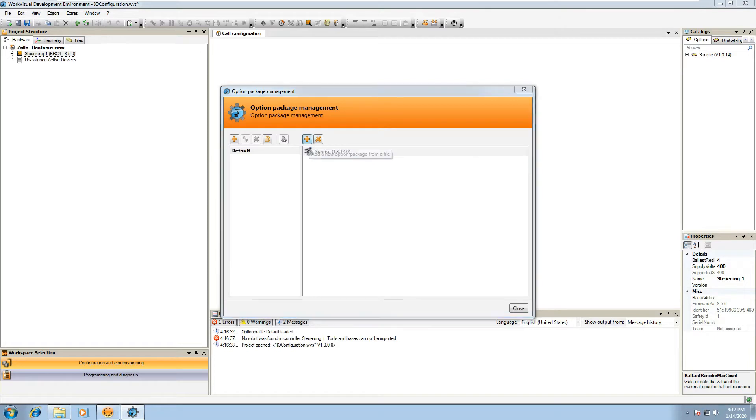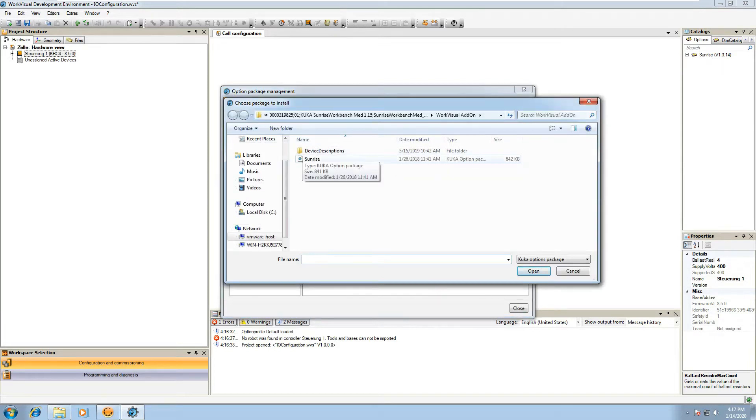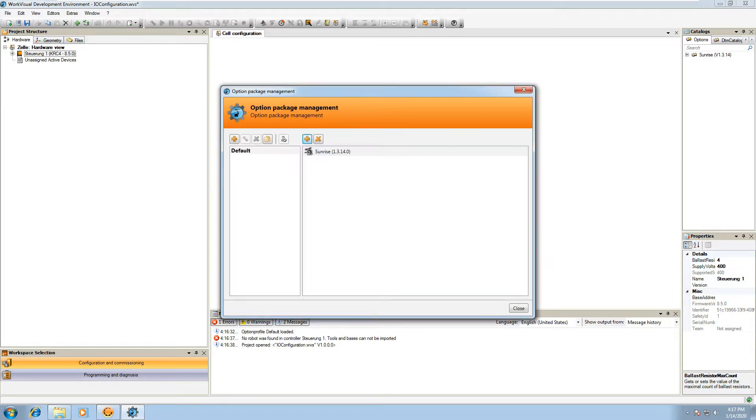If it doesn't, you can navigate to it. It should be in the WorkVisual add-on folder. You can just select the Sunrise KOP file and then hit open and import that into your profile.